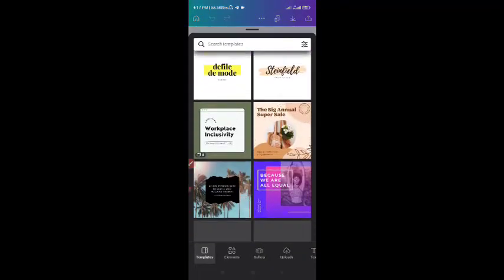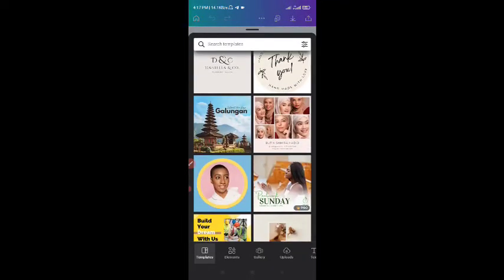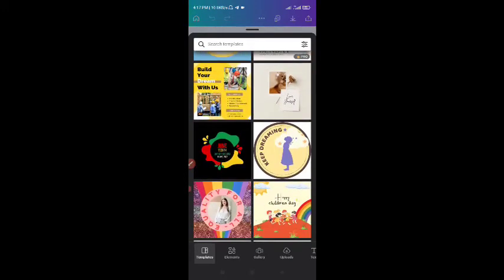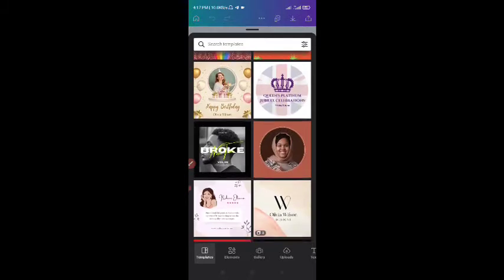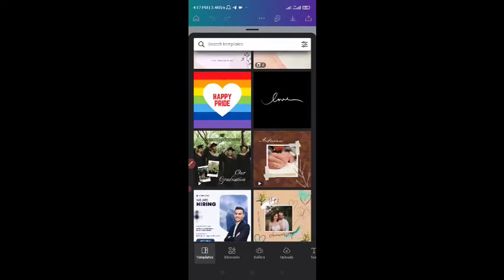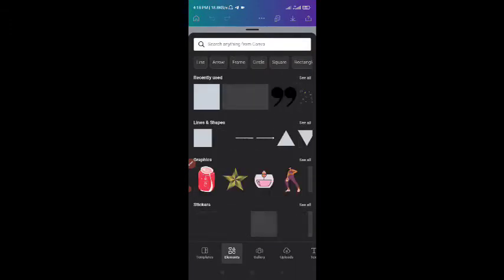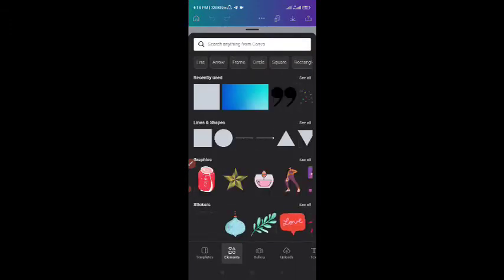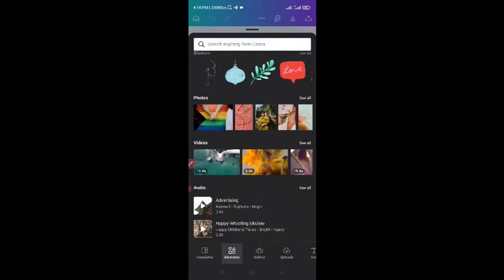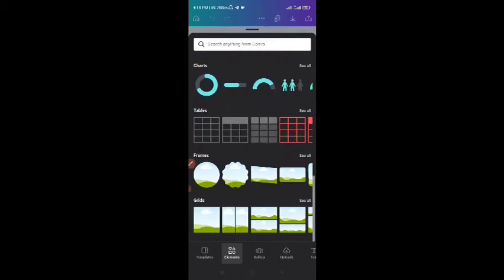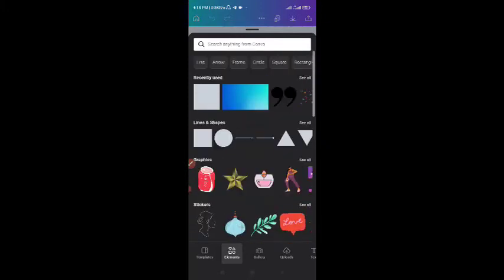It's going to show you templates. These are templates of different designs. I'm not going to show you how to edit templates — I want to show you how the various features on Canva look like. These are templates that you can edit and use for any of your designs. Then you have elements. Under the elements you have lines and shapes, graphics, stickers, photos, videos, even audios, picture frames, and gallery.